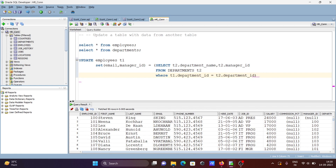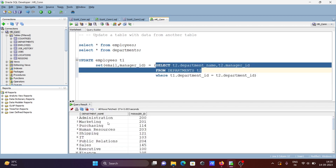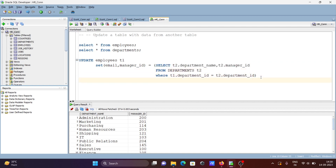Let's close the bracket. Now if we run this query, you can see the departments subquery selects two columns, and those two column values go to email and manager_id for the update on employees. Now let's write the rest of the query.